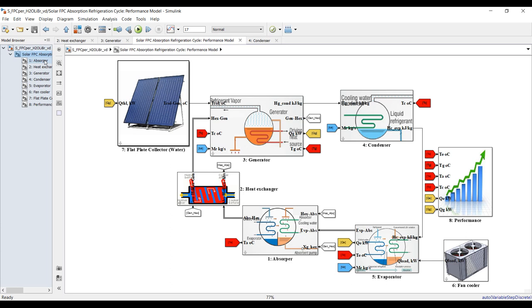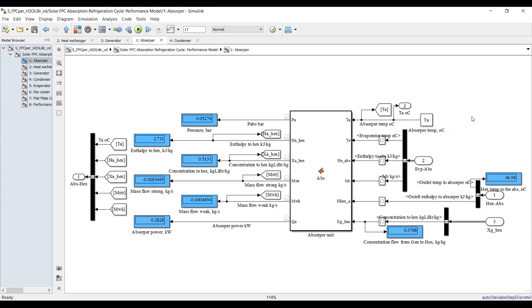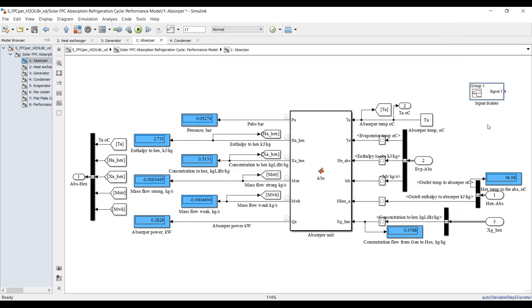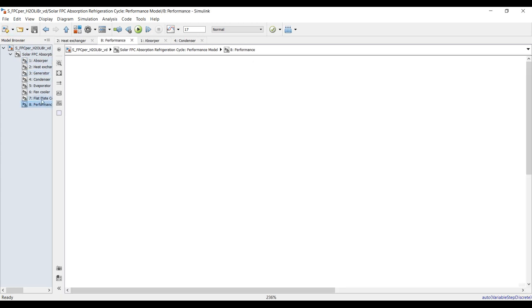You can also change your signal builder input parameters based on your real system. For example, for absorber temperature, you can drag and drop a signal builder block, comment out the old one, connect your new signal, and control the temperature based on your real system parameters. Finally, thank you very much for your interest. Don't forget to like, share, and subscribe.